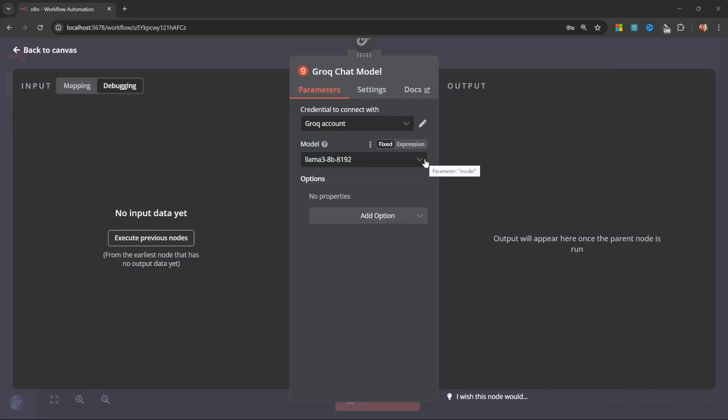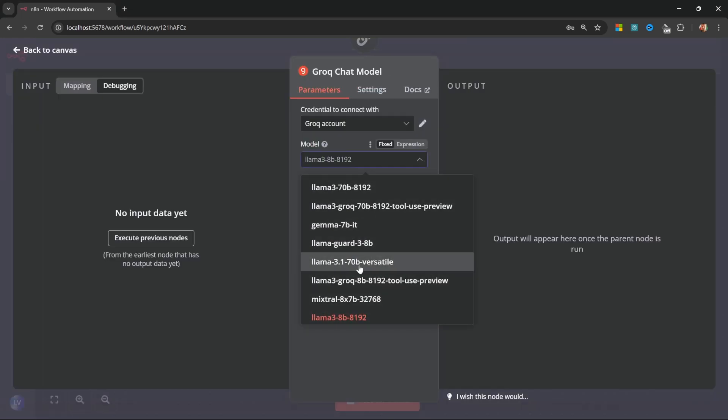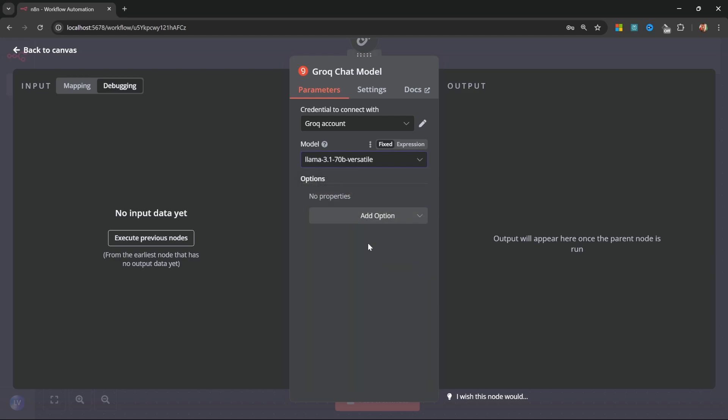Close this pop up and in the model list, go ahead and select the Lama 3.1 70 billion parameter model like so. That is all we have to do to set up our LLM model.